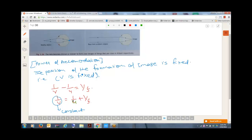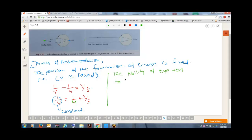For keeping v fixed, the focal length has to change in accordance with the object distance. When we keep the object nearby, our lens becomes thick and its focal length decreases. When we keep the object far away, the lens becomes thin and its focal length increases, as you can see over here.